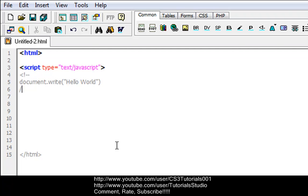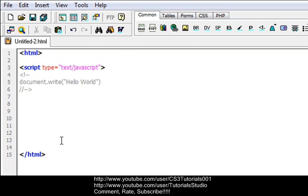Let's go down another line and then we'll go slash slash dash dash and end it. That ends the comment we started. Now we got to end our script, so slash script.